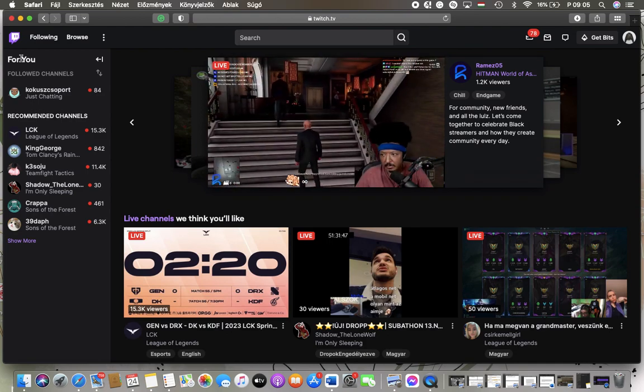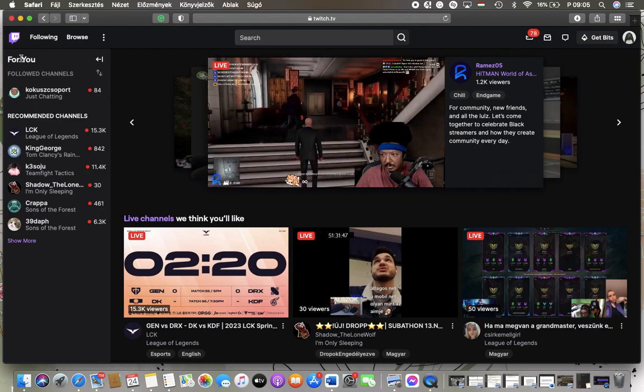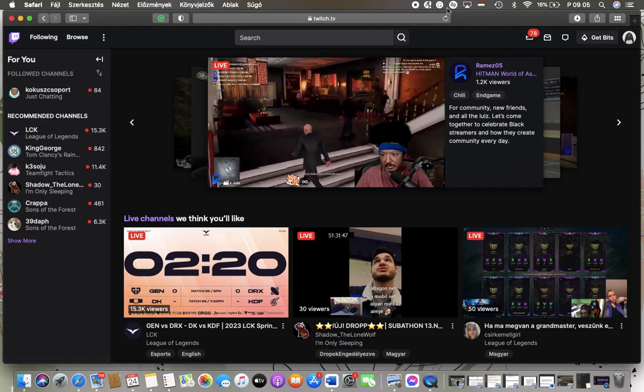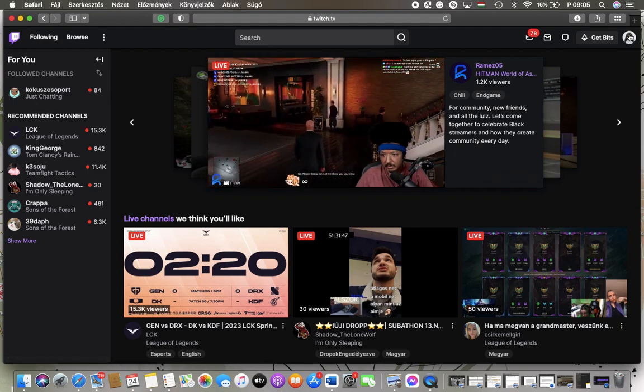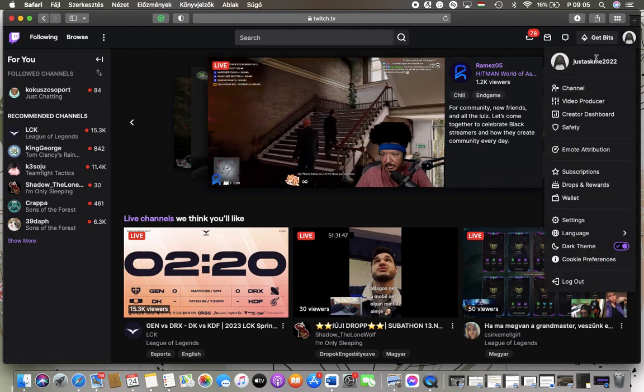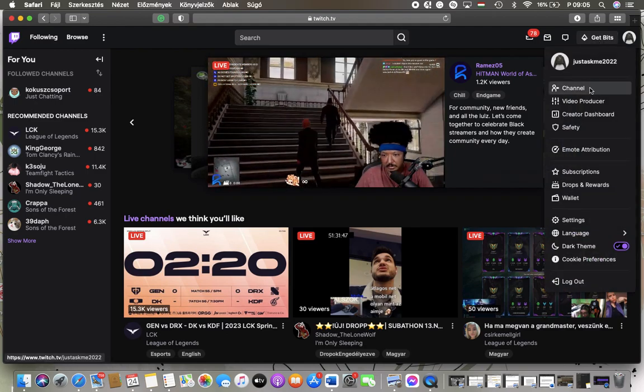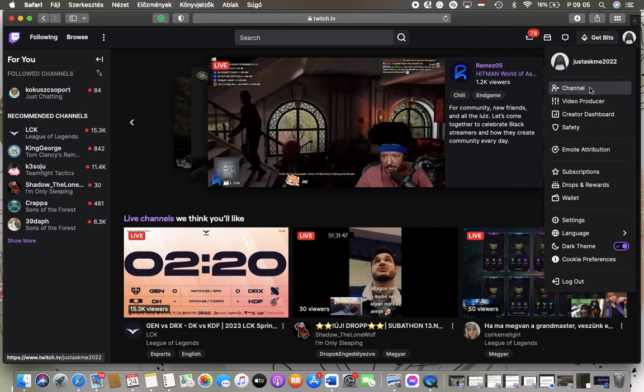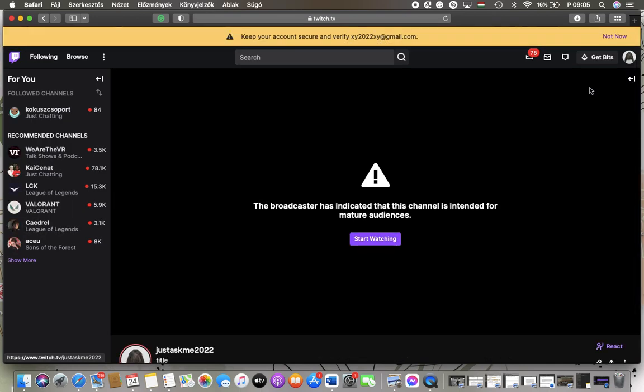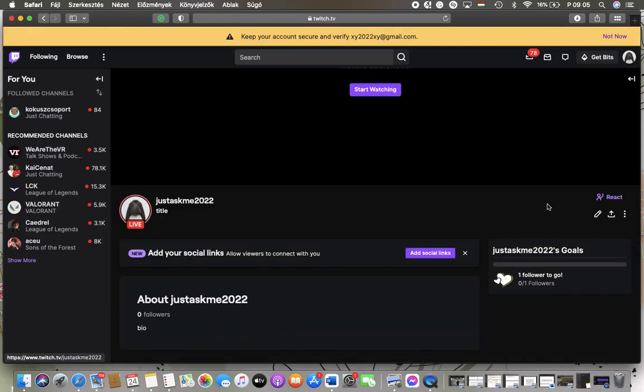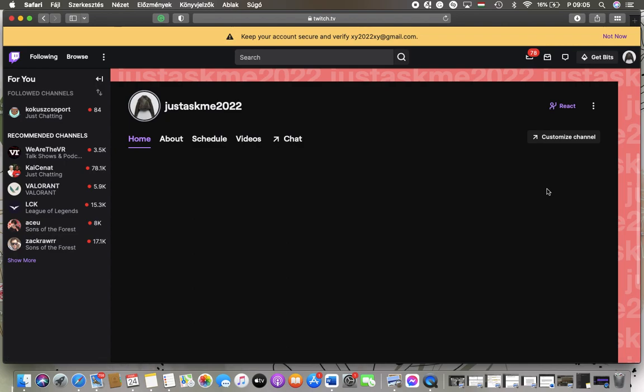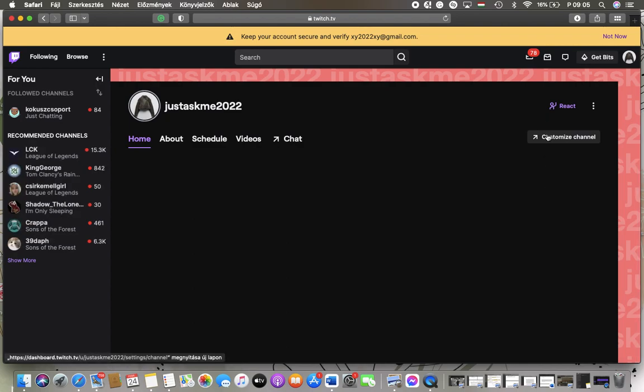First of all open the website and then click on this channel button in the upper right corner and tap on channel. Scroll down and then you should click on the customize channel button.